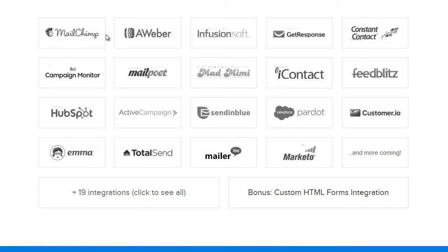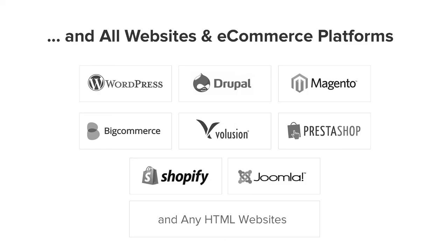We have integrations with all the major email marketing service providers such as MailChimp, Aweber, Infusionsoft, Campaign Monitor, Constant Contact, and dozens more.